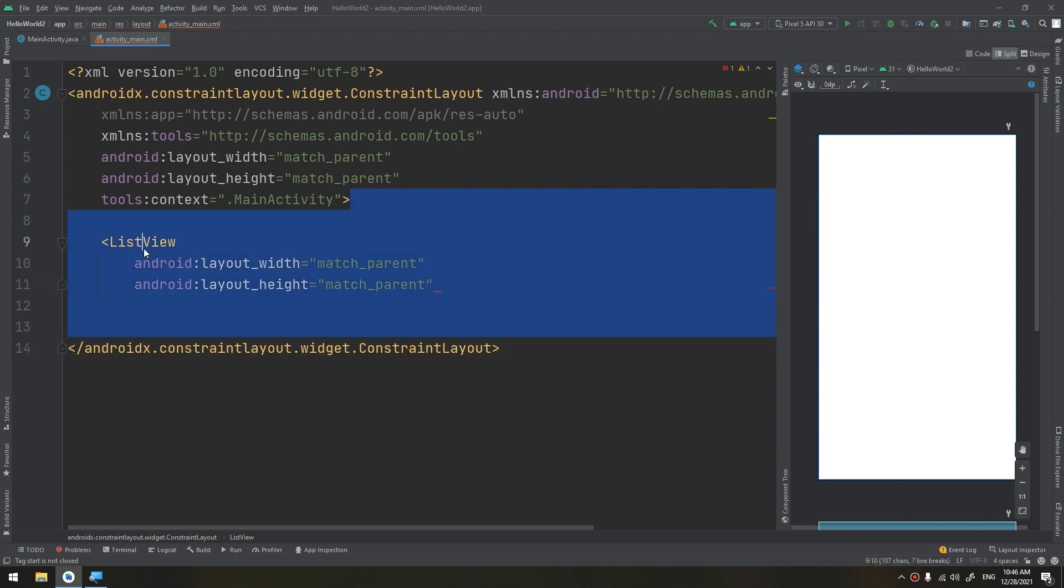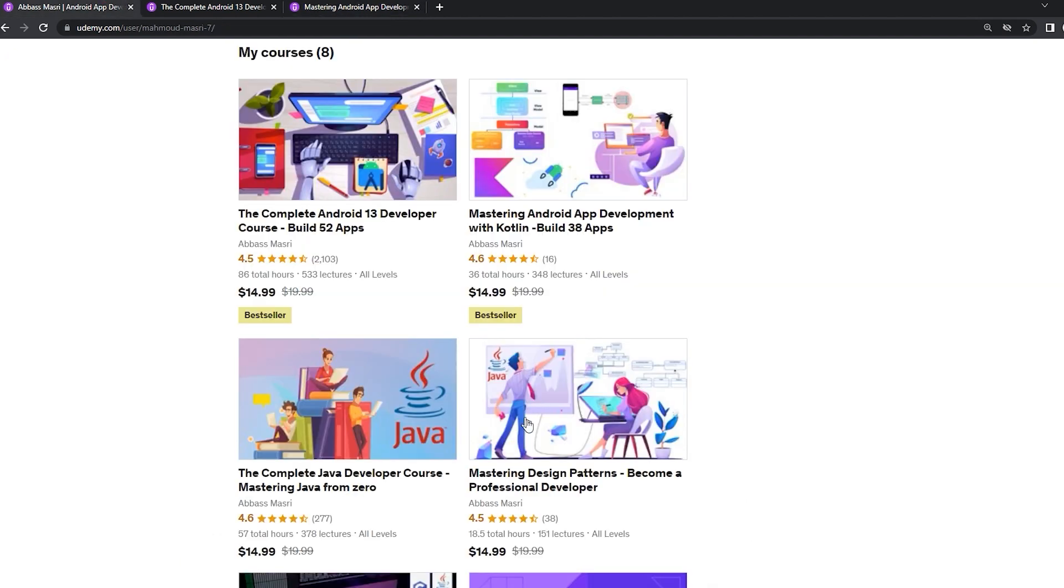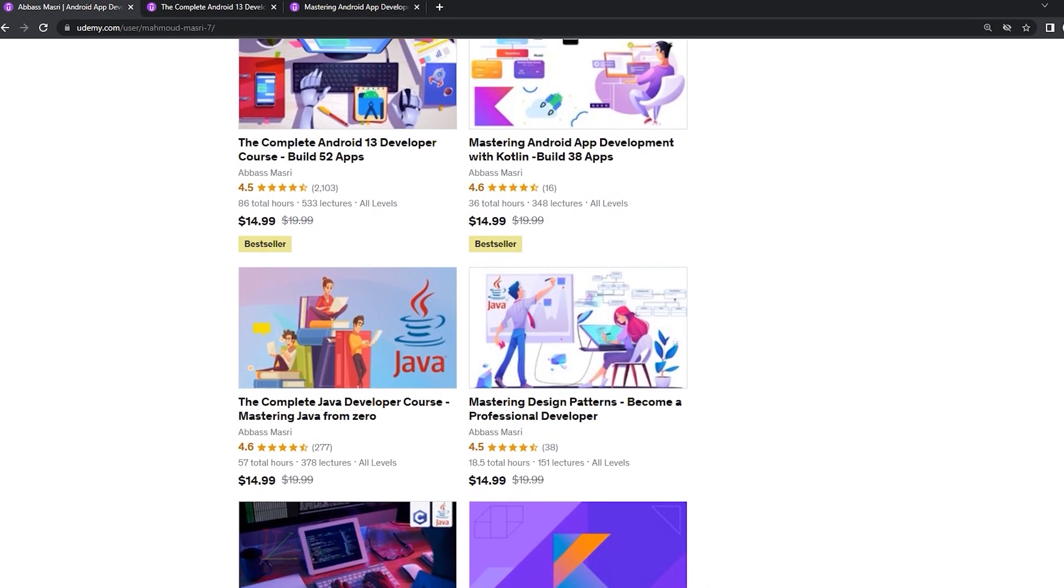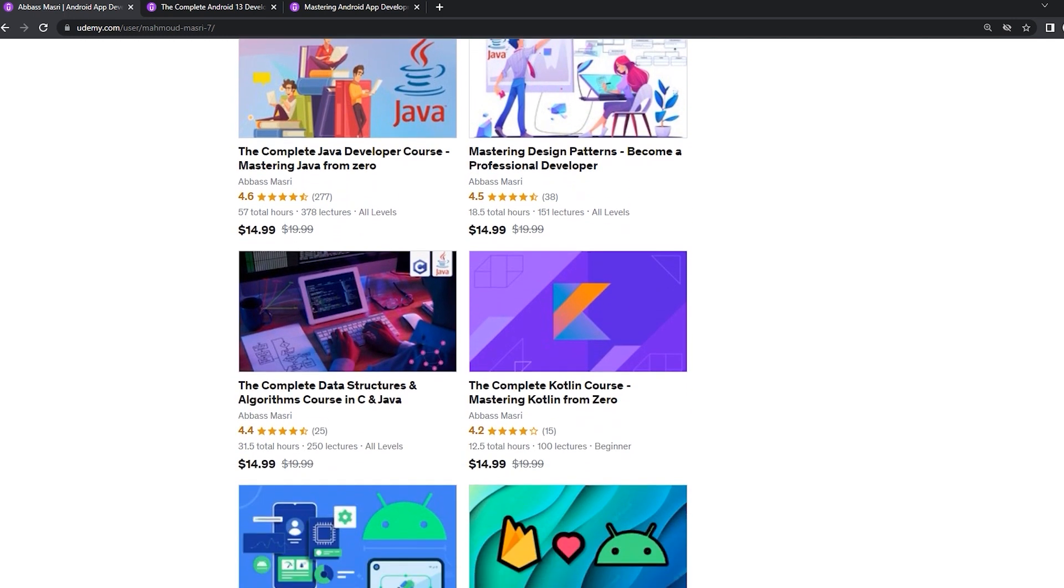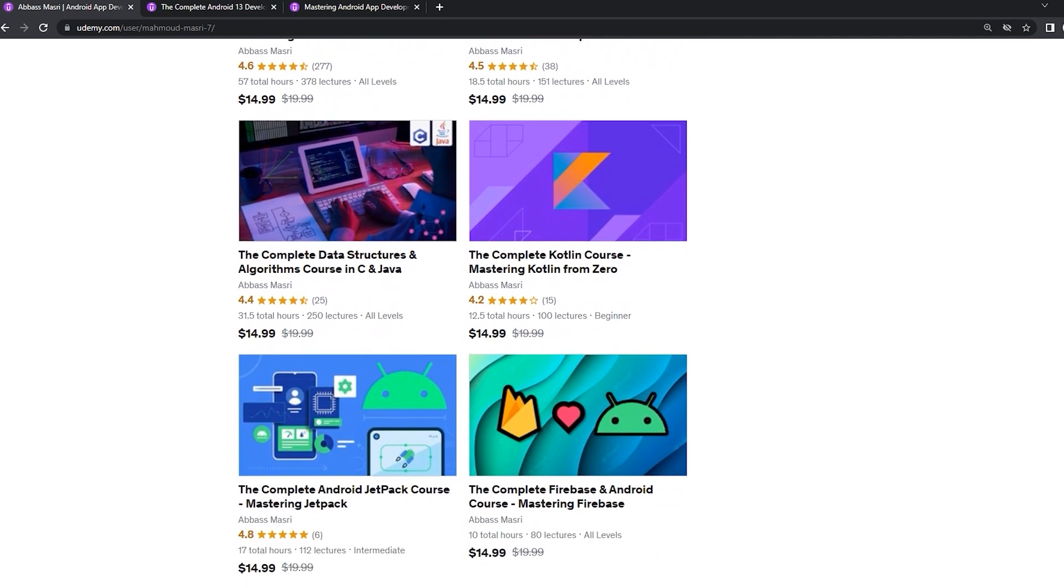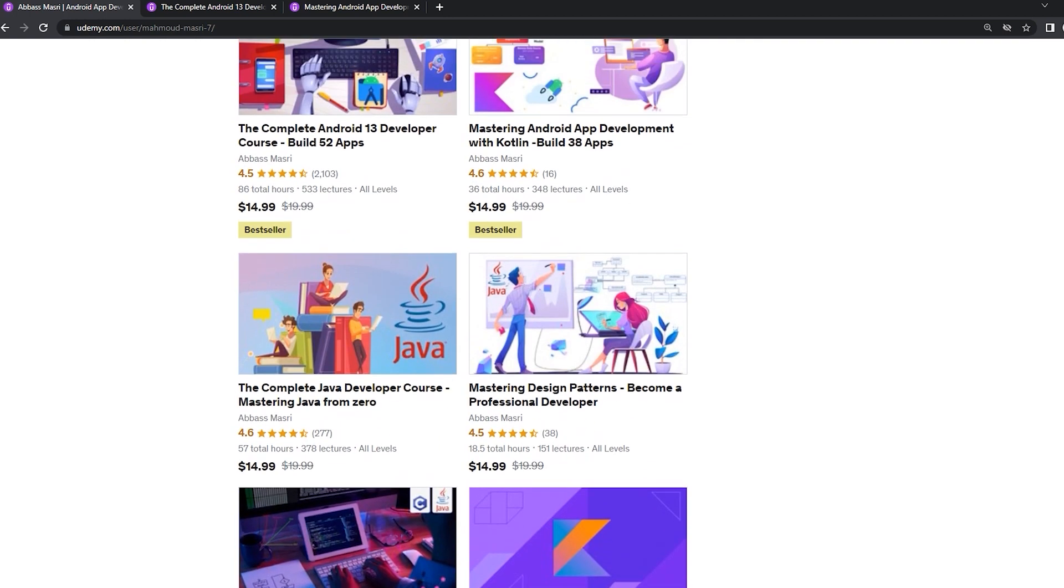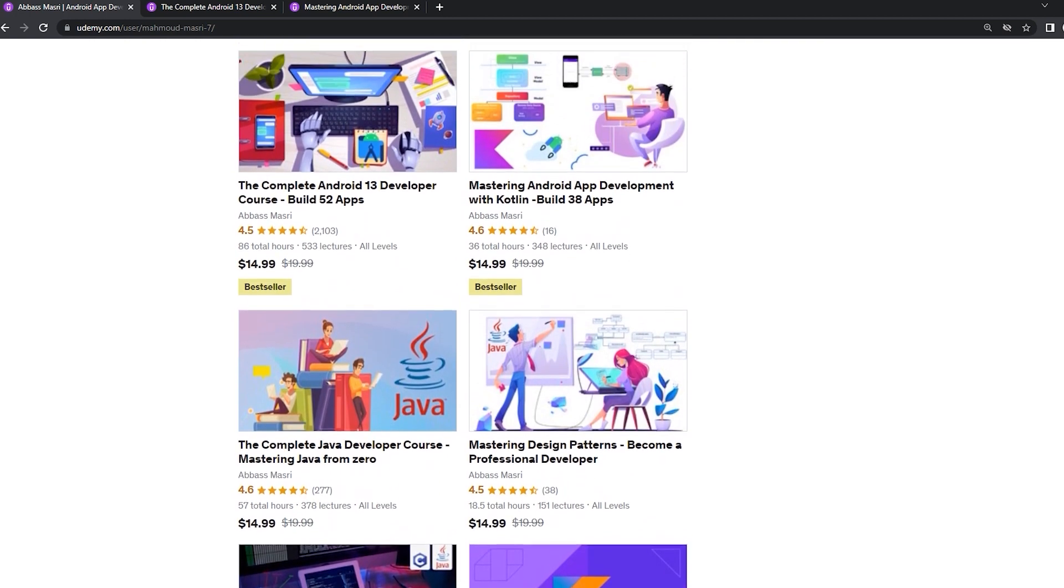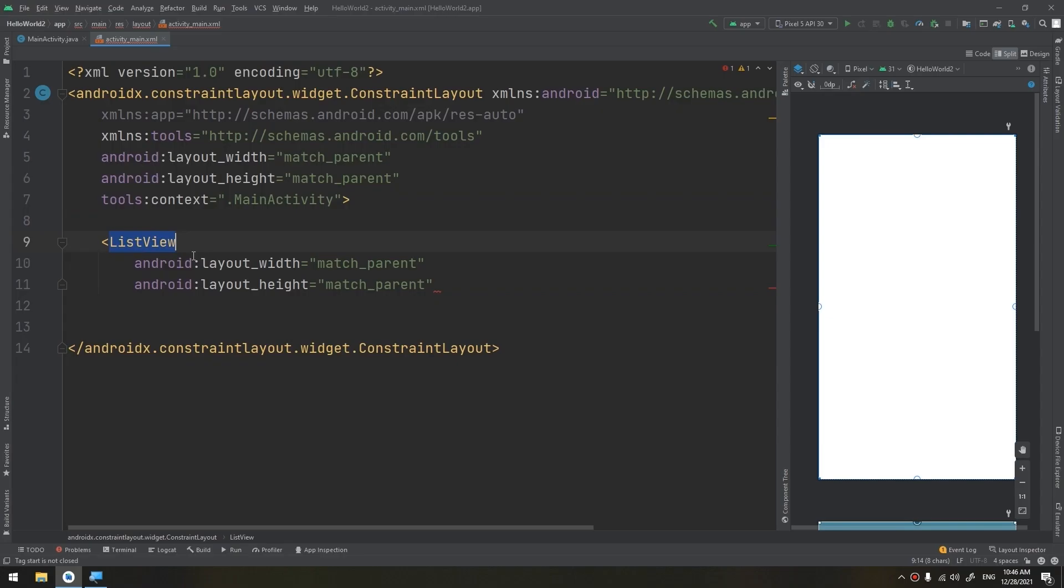If you want to master Android app development in both Java and Kotlin languages, learn Java from zero and Kotlin from scratch. Master data structures and algorithms in C and Java. Join my Udemy bestseller courses to start publishing your own apps. Let's get the coupons from the description below.